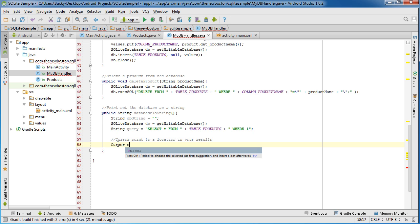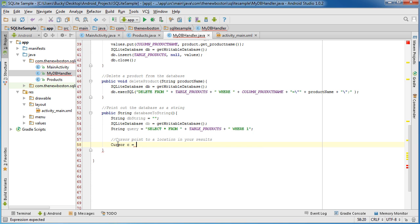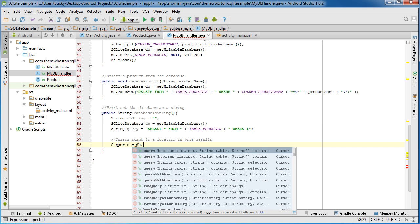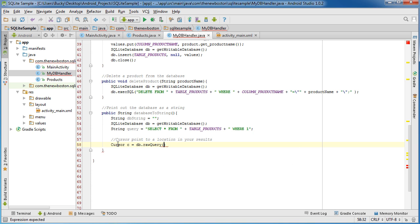And the object for that is C and if you just call it db raw query then you can pass your query and null.